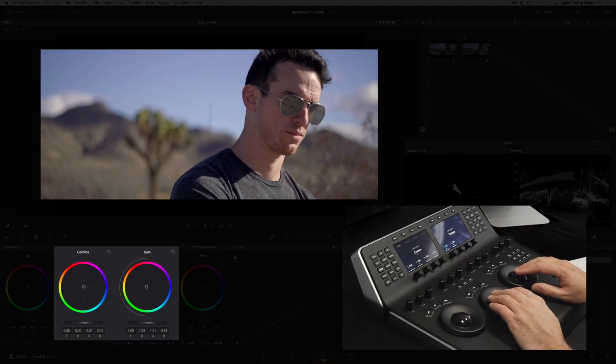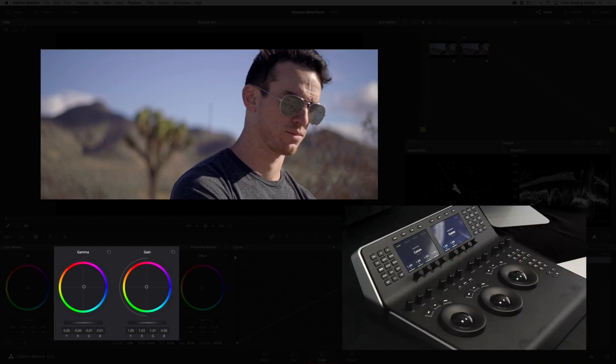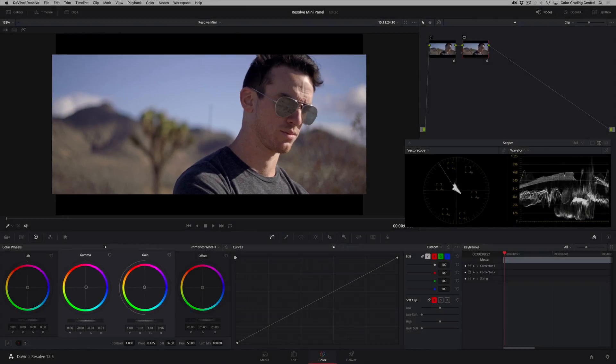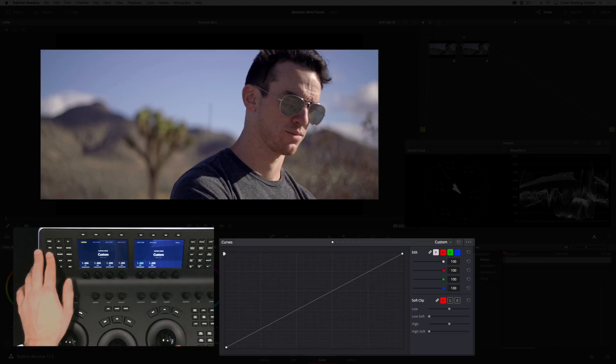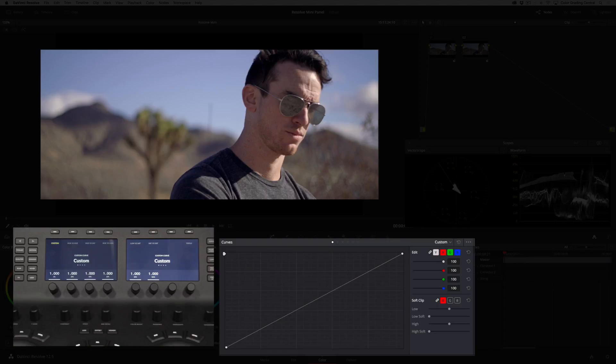That's a good start, but I'd like to finesse the colors with the secondary tools. I'll press the curves button and as I do that you'll see the LCD panels update with new controls.